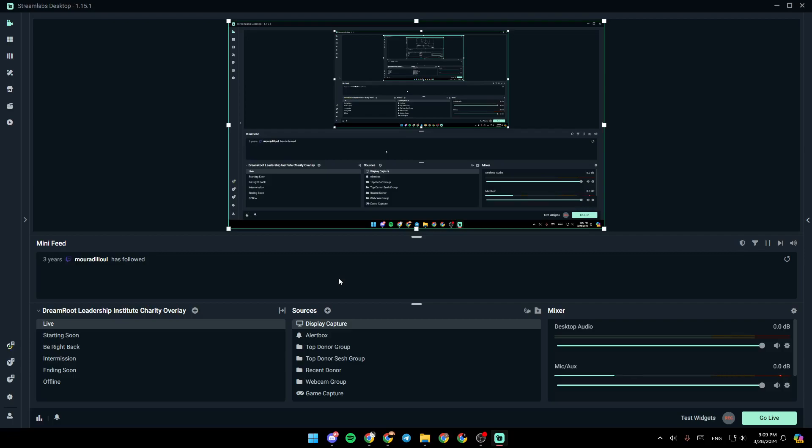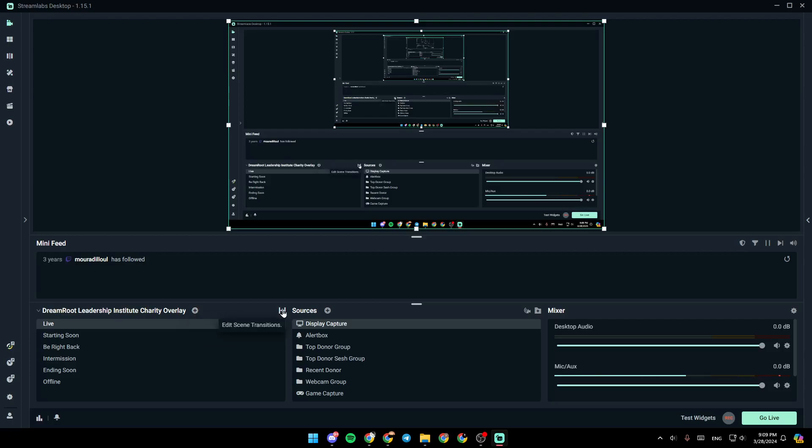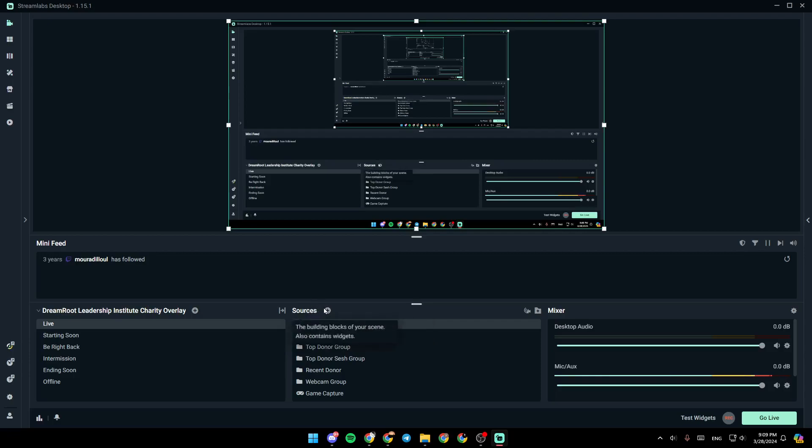As you can see, I'm right now in Streamlabs, and this is how the homepage looks like. So right here, you're going to find all of your scenes. From here, you can add a new scene. Here, you're going to find the option to edit your scene transitions. And right here, you're going to find your sources.